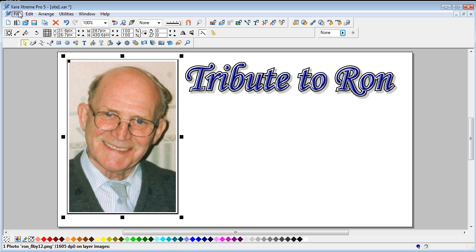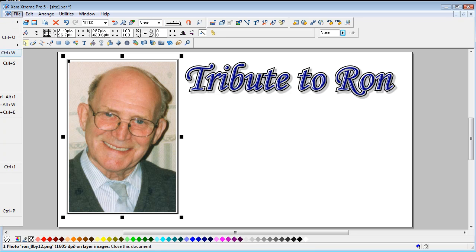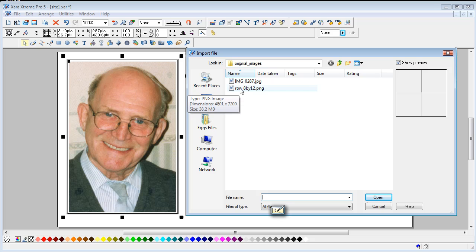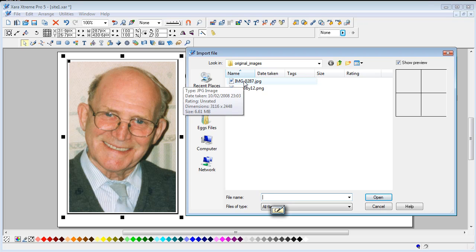I'm going to now import another picture, and again I'm using this original images folder, so you've always got your original images with you because you're not destroying those or altering those.